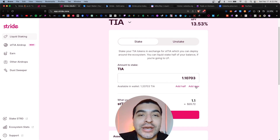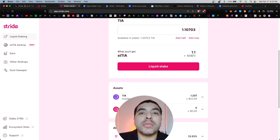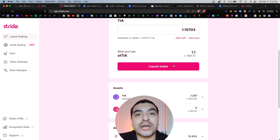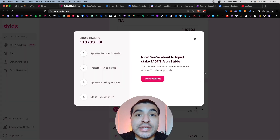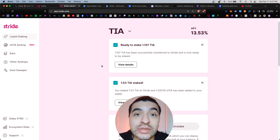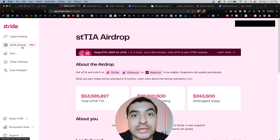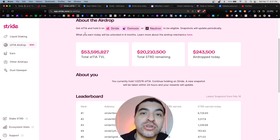We're going to stake and add over one TIA token here. In return I'll get 1.1 stTIA. Let's go ahead and click Liquid Stake and approve the transaction. That was a success. Now to view the airdrop dashboard, click on the Stake TIA Airdrop tab.